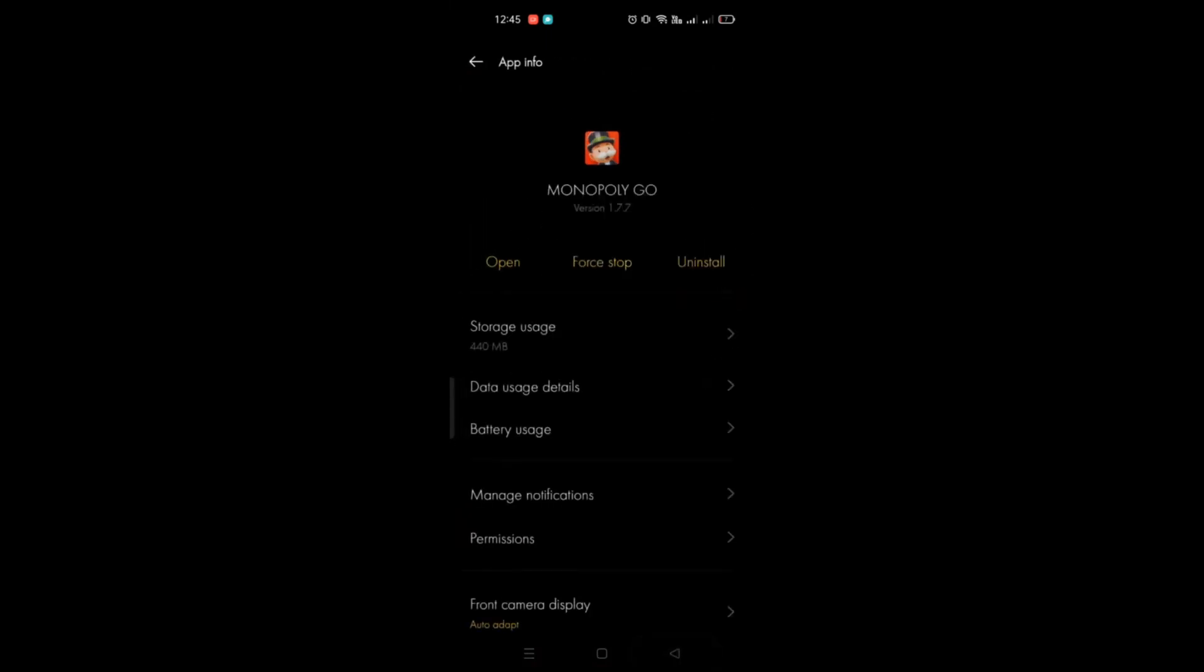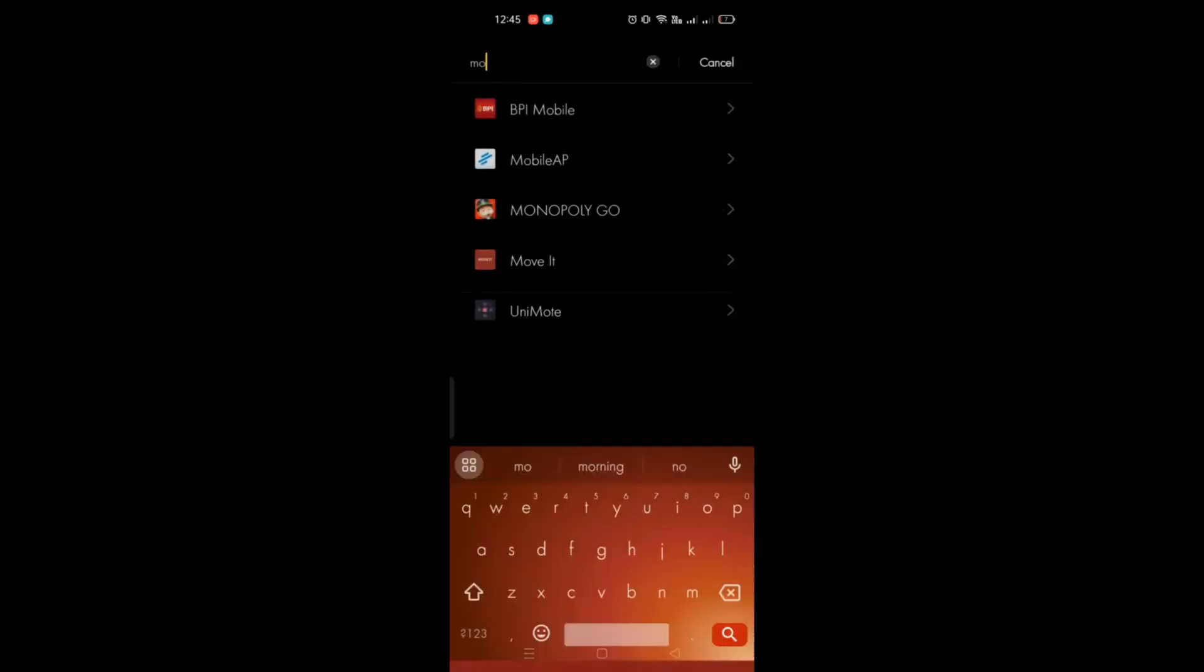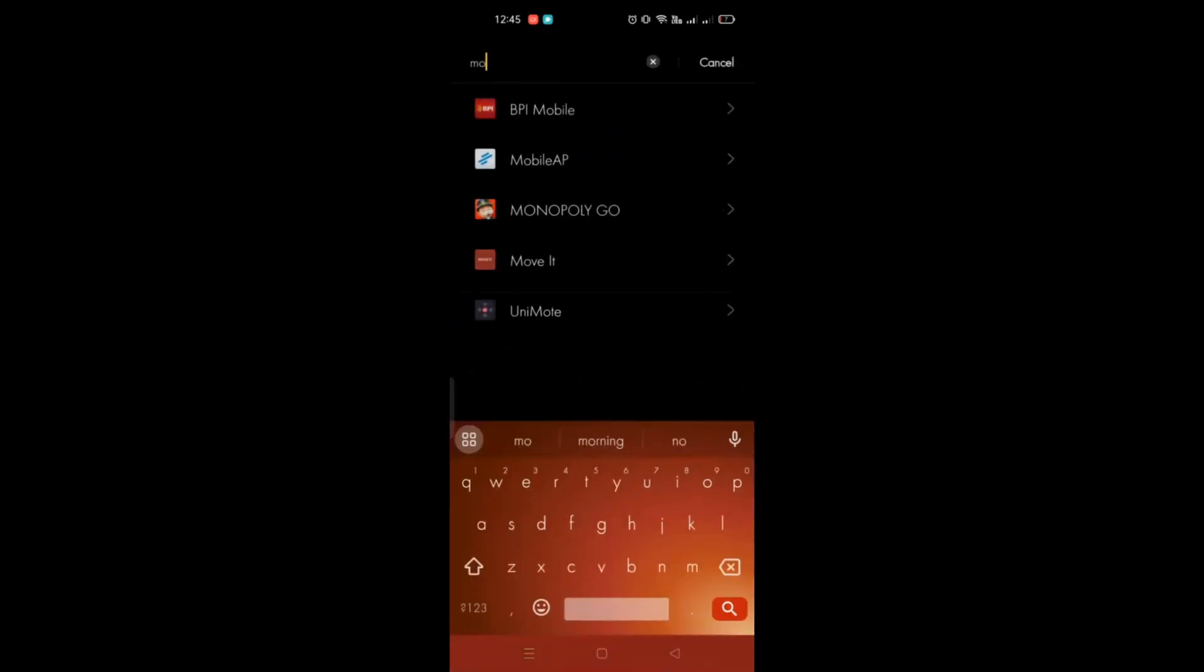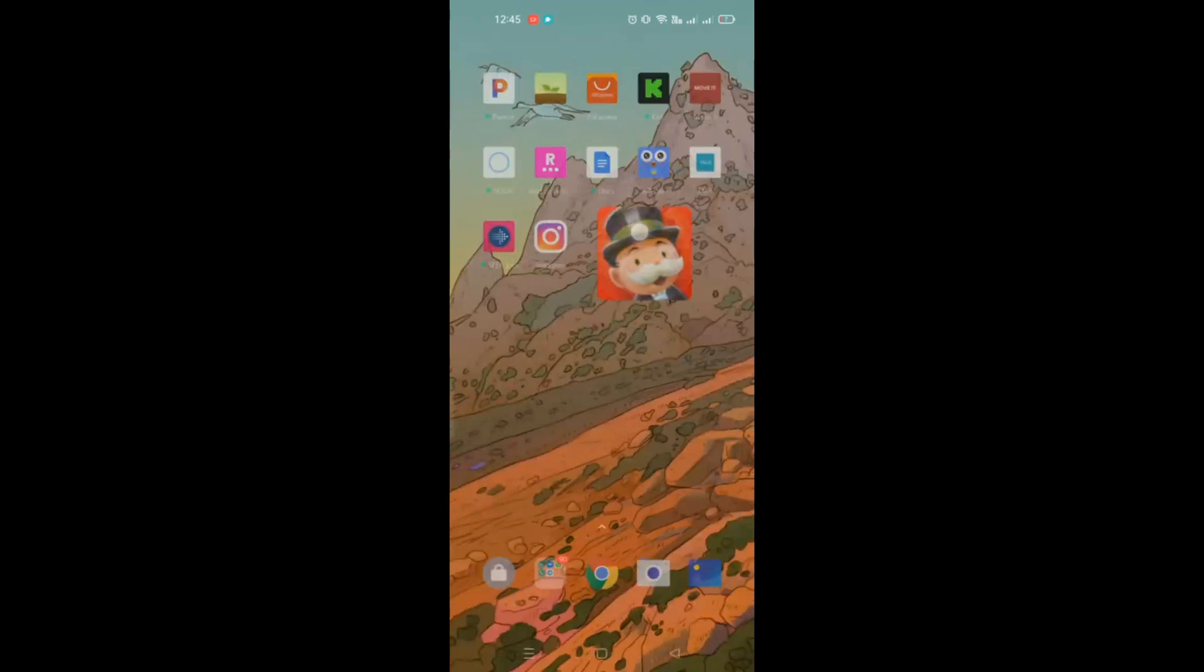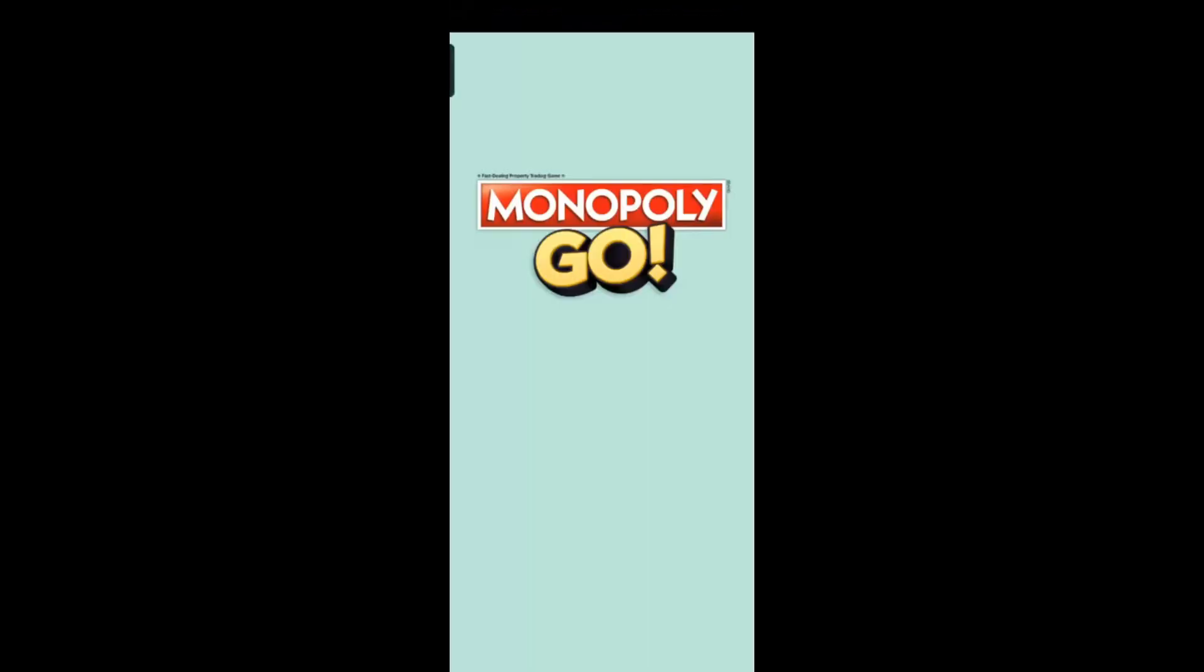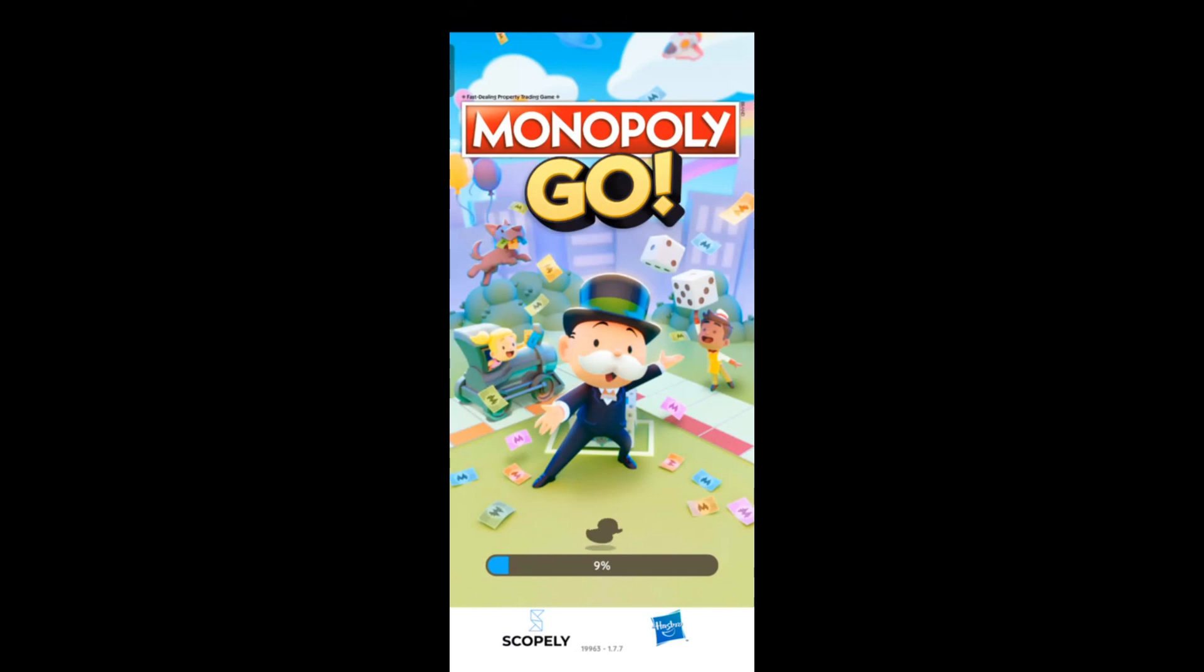Once that's done, you can reopen your Monopoly Go application. If the game still keeps crashing, go to your Play Store, uninstall the application, and then reinstall it.